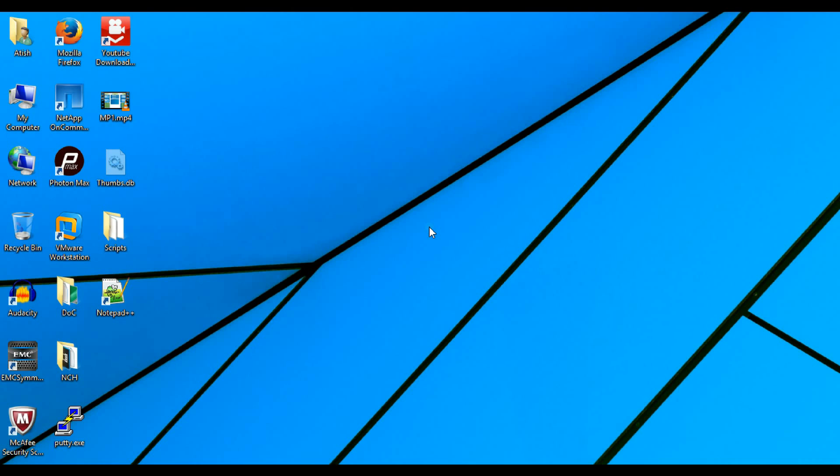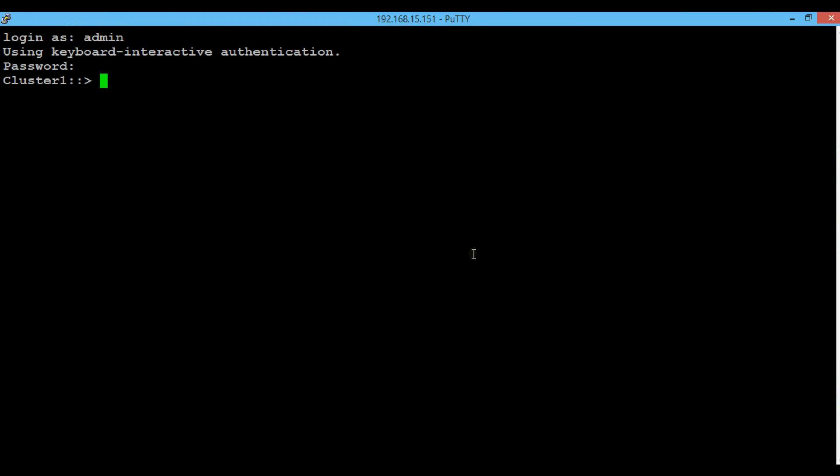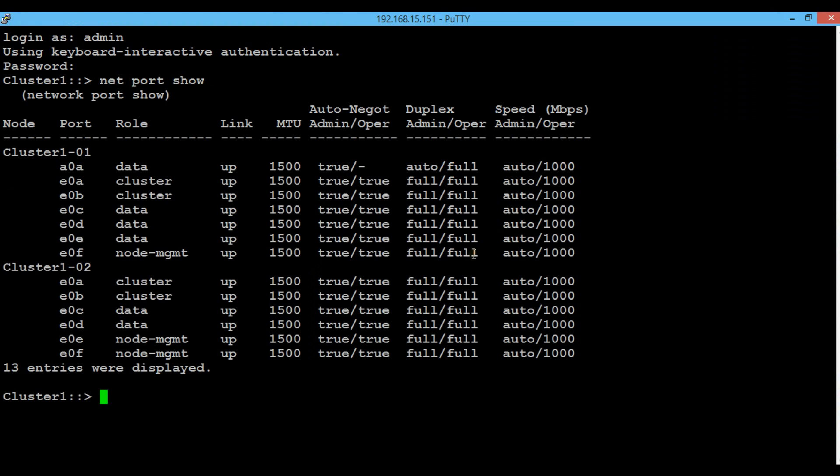Let's first login to the cluster shell. To list out all ports in the nodes and the respective roles, execute the command network port show.